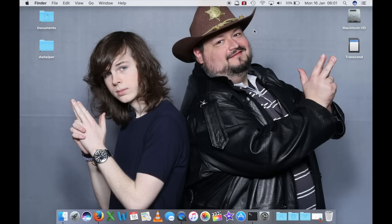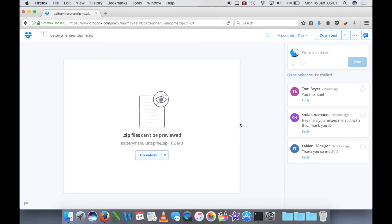Si tratta di andare a scaricare un file che troviamo a questa pagina; il link ve lo lascio in descrizione come al solito. È un link di Dropbox, quindi se non avete un account Dropbox per scaricarlo dovete registrarvi nel sito. Si tratta di registrarsi a Dropbox come vi registrate in qualunque forum online, quindi sinceramente non ci vedo niente di cui aver paura.